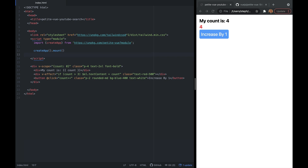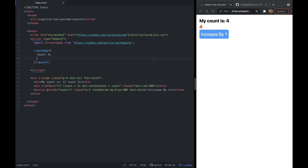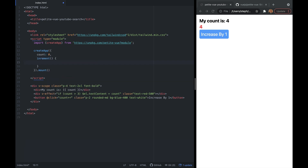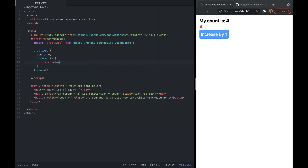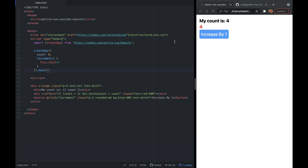Up in createApp we can add any reactivity we want — I'll add count and a method called increment which increases count by one. In our HTML, the v-scope still needs to be present to hint to PetiteVue that this element needs to be processed. In our button, we replace count++ with our increment method. If we refresh the page, it still works the same way.